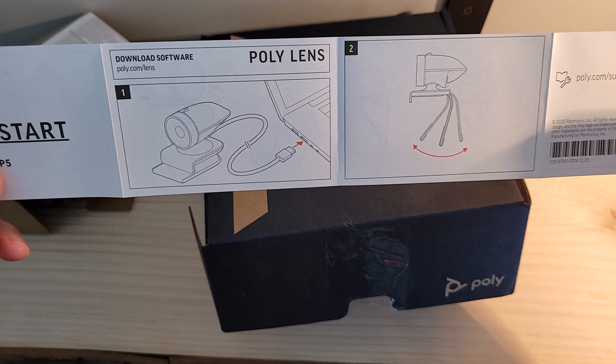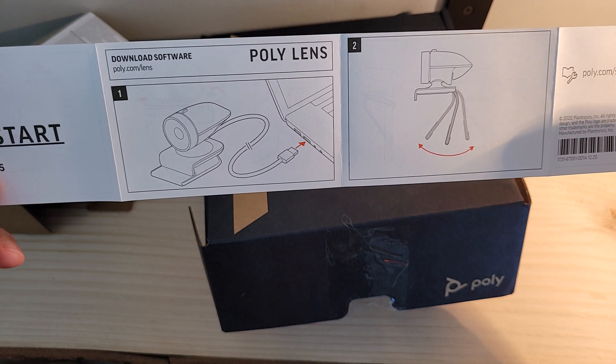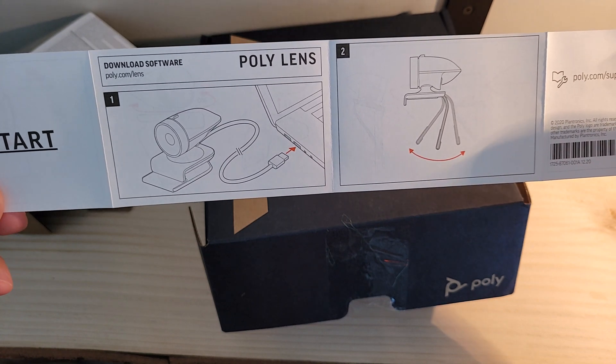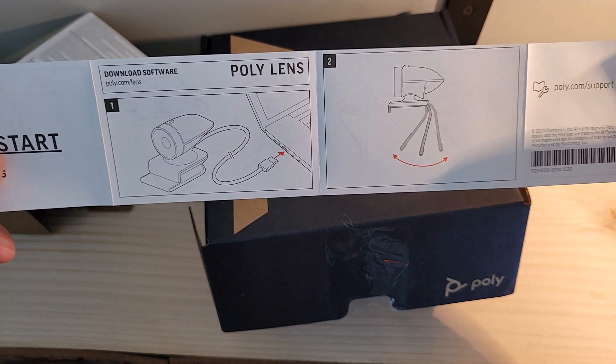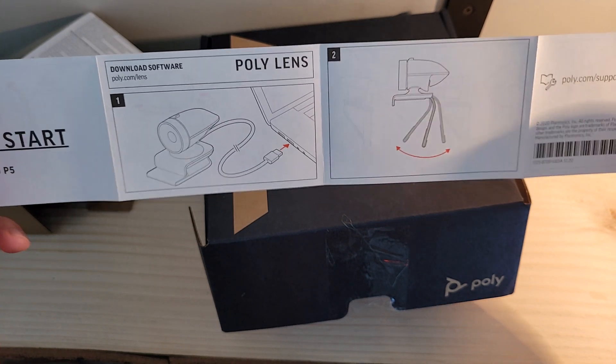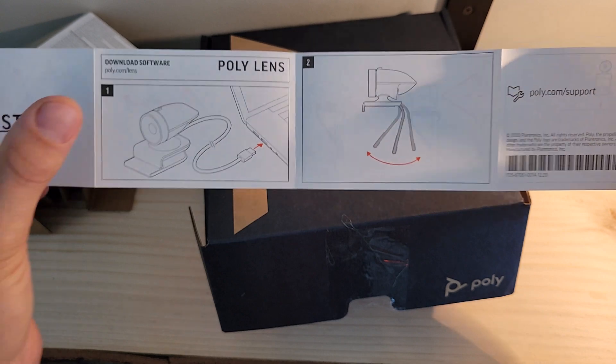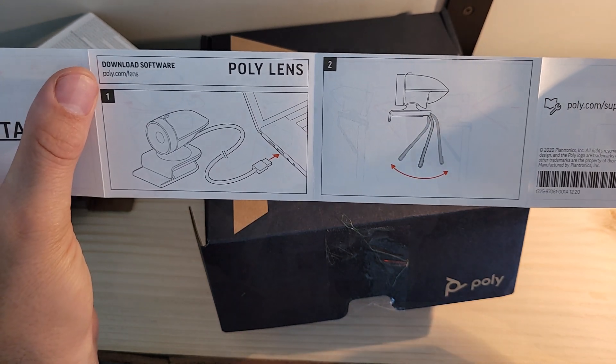Finally, right up at the top, we've got the software Poly Lens. You can download that over at poly.com slash lens.